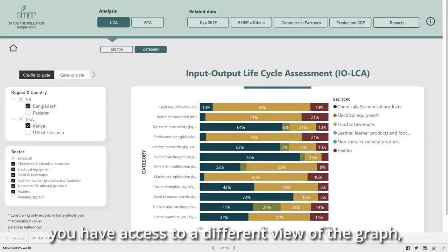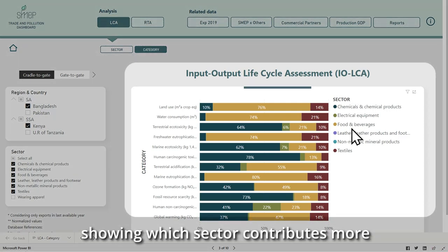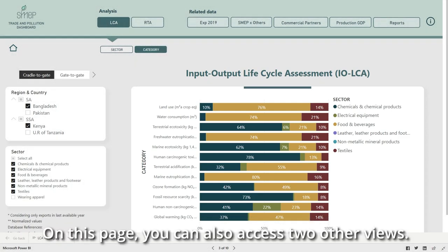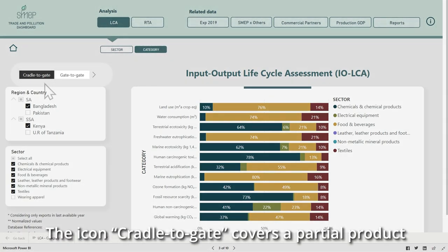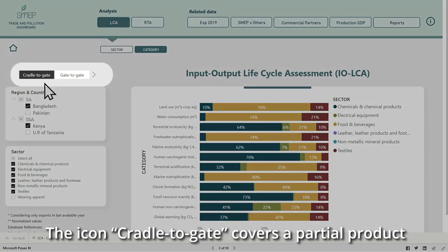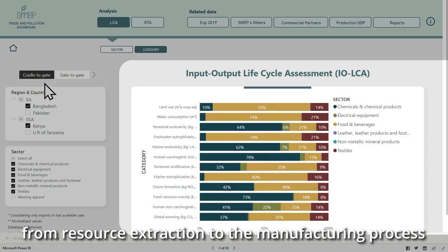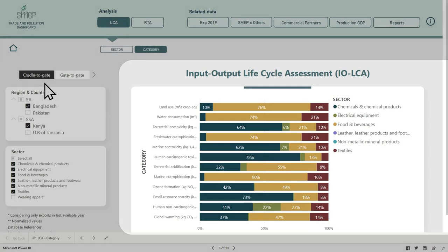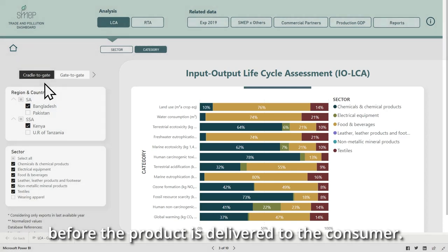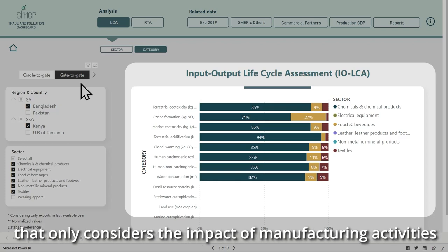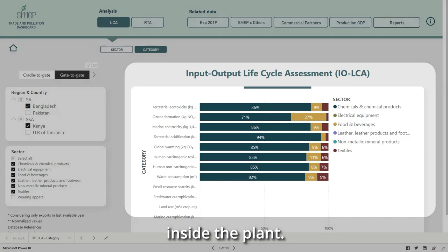Under Category, you have access to a different view of the graph, showing which sector contributes more to a specific environmental impact. On this page, you can also access two other views. The icon Cradle to Gate covers a partial product lifecycle analysis, from resource extraction to the manufacturing process of the plant, before the product is delivered to the consumer. The icon Gate to Gate presents an analysis that only considers the impact of manufacturing activities inside the plant.